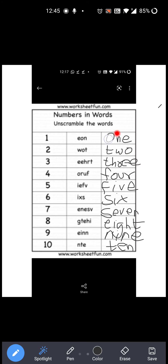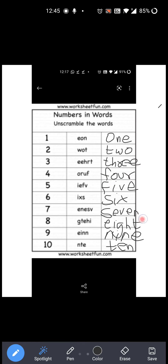So: O-N-E One, T-W-O Two, T-H-R-E-E Three, F-O-U-R Four, F-I-V-E Five, S-I-X Six, S-E-V-E-N Seven, E-I-G-H-T Eight, N-I-N-E Nine, and T-E-N Ten. Okay?